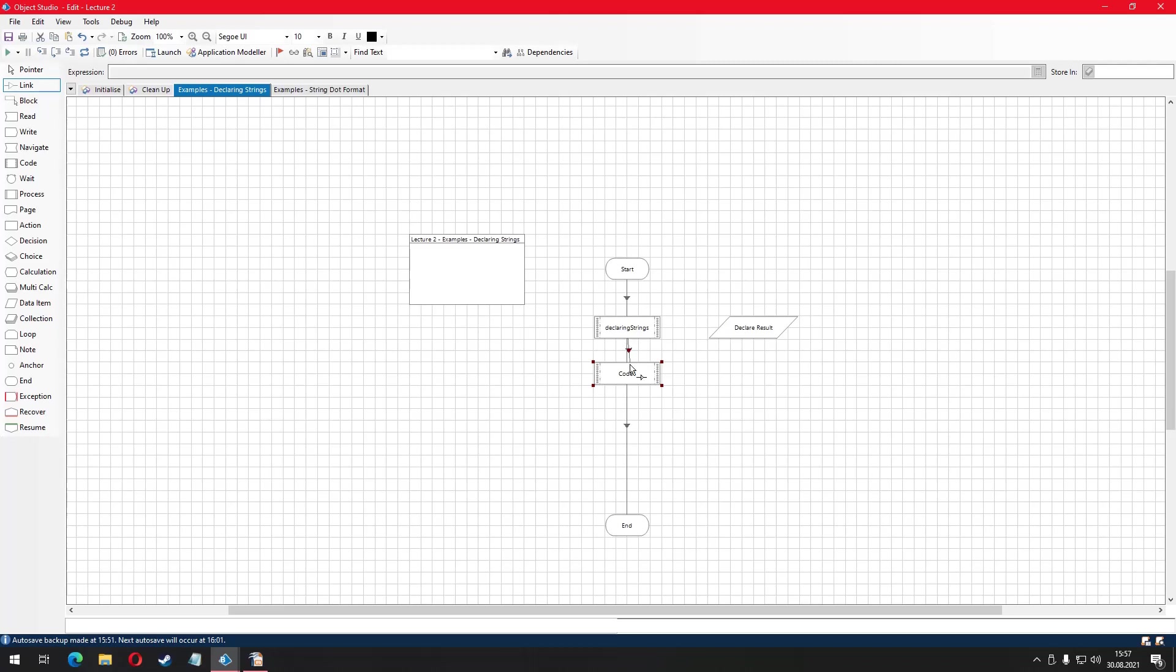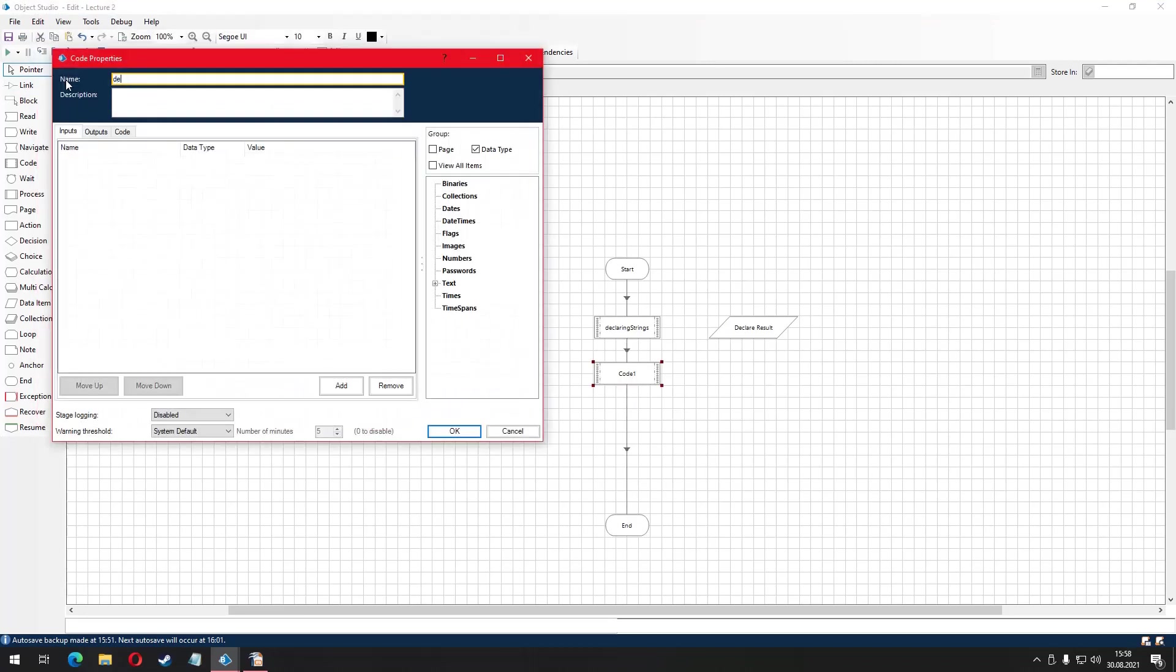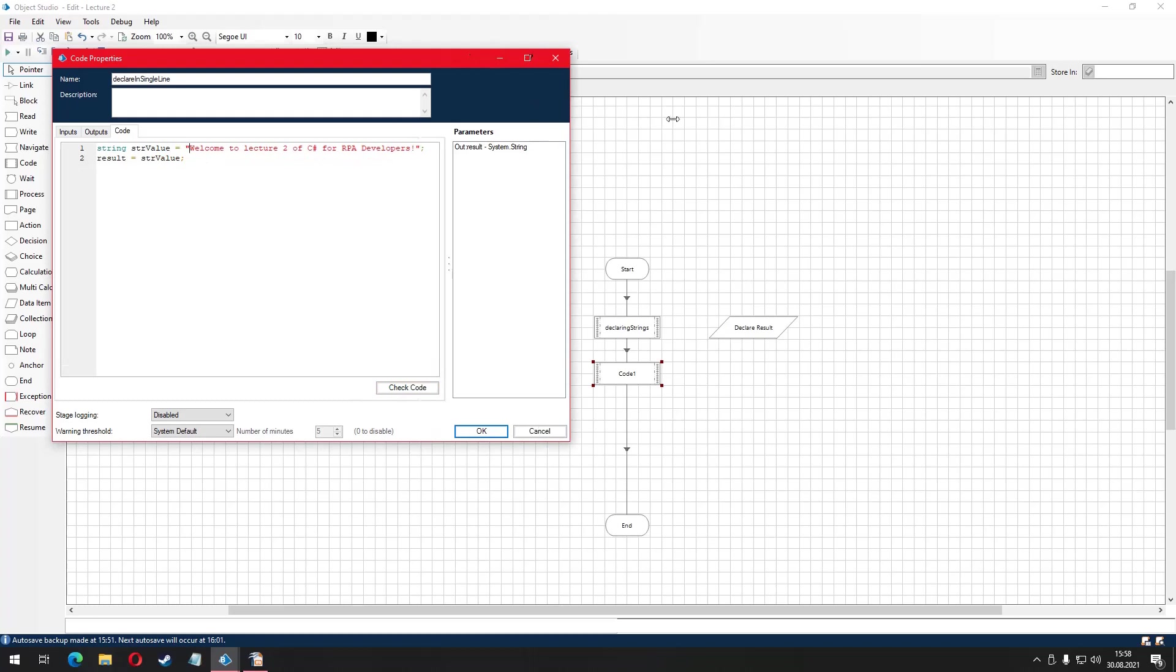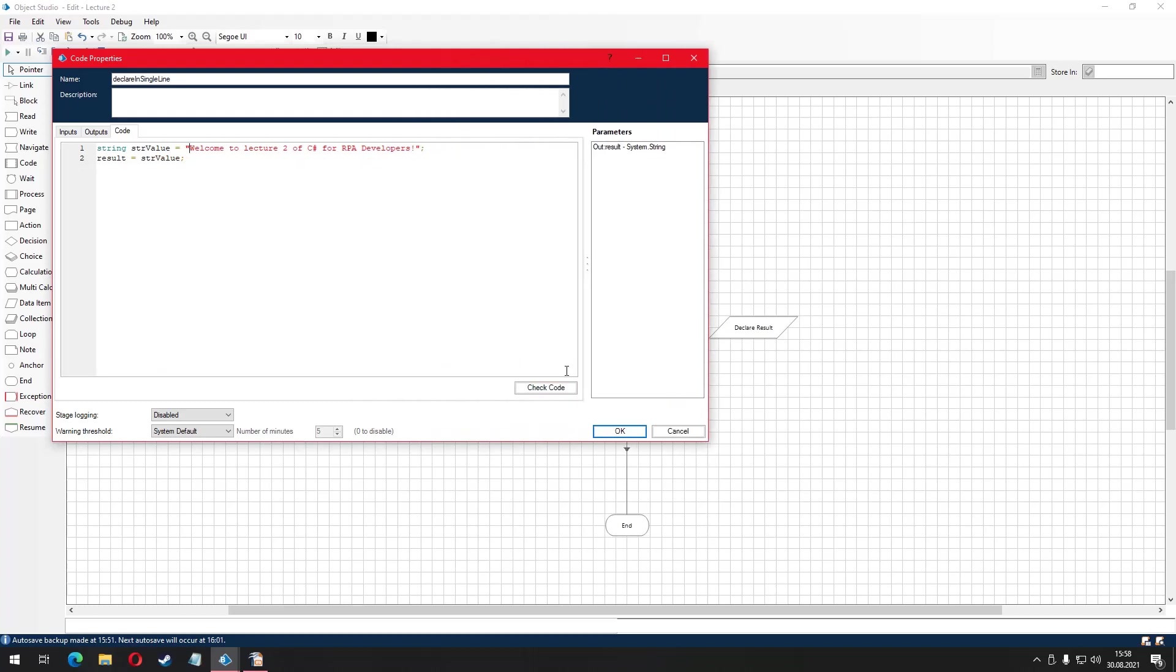We declare the variable then assign the value to it in two separate lines. Could we do it in just one line? Of course. In order to do that, I am going to delete this part and declare and assign value to a variable in single line.